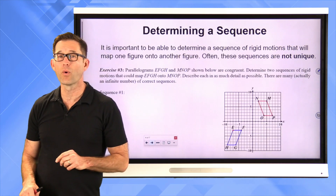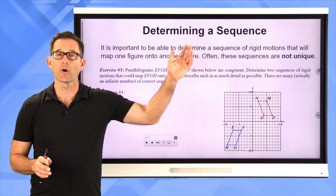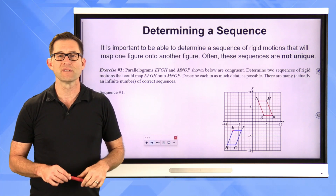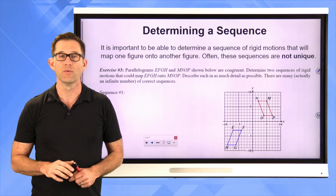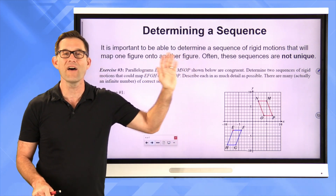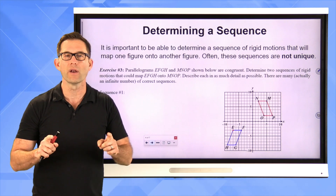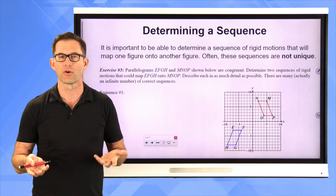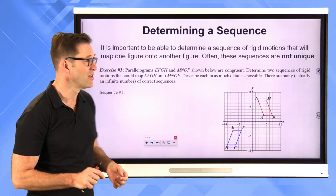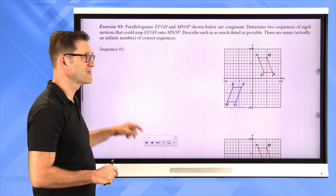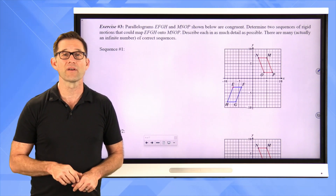One of the most challenging things for students is determining a sequence of rigid motions that will map one figure onto another. It's important to note these sequences are not unique — in fact, there are an infinite number of correct sequences. Students love having one right answer, but once there are multiple correct answers it gets trickier. And it's even harder for a teacher to grade. Let's take a look at exercise number three.